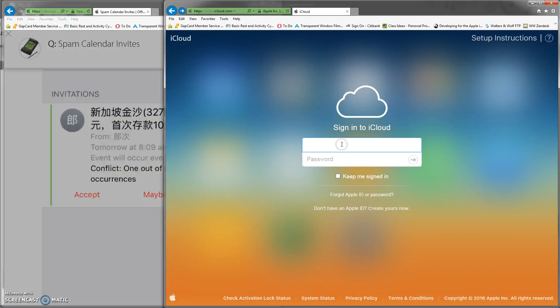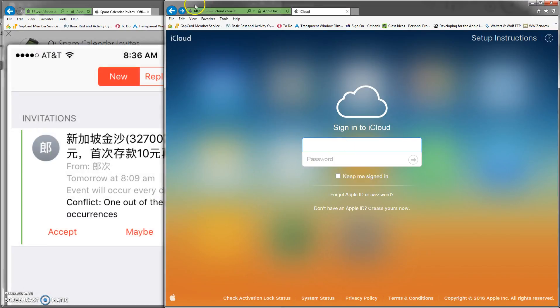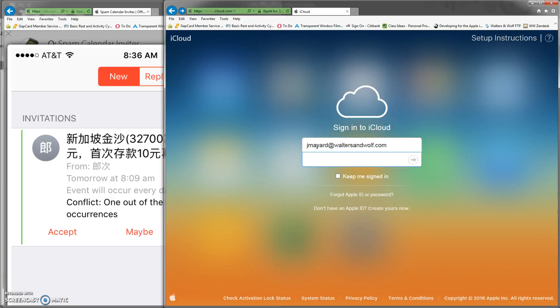So you go to the iCloud website - you can go to www.icloud.com - and then you just log in with your information.